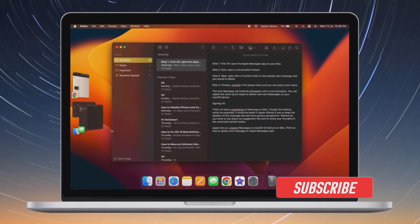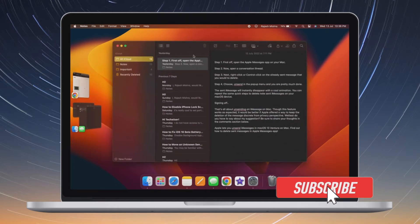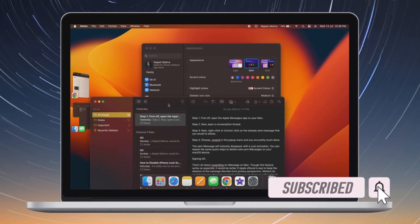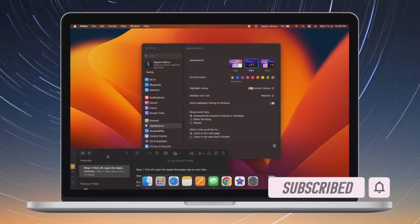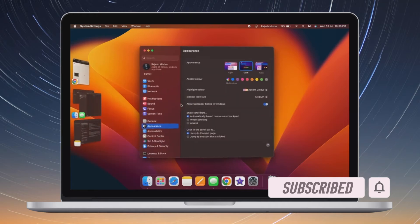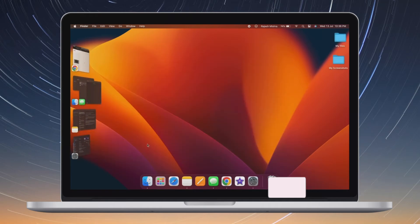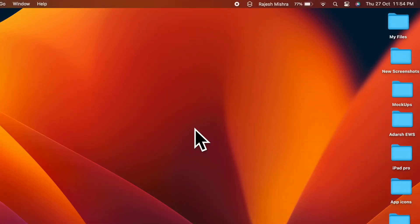Before getting started, make sure you have subscribed to our YouTube channel and hit the bell icon so that you won't miss any update from 360 Reader.